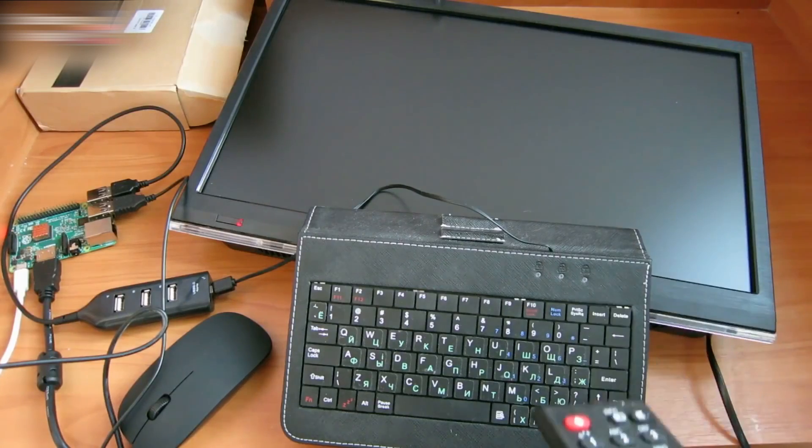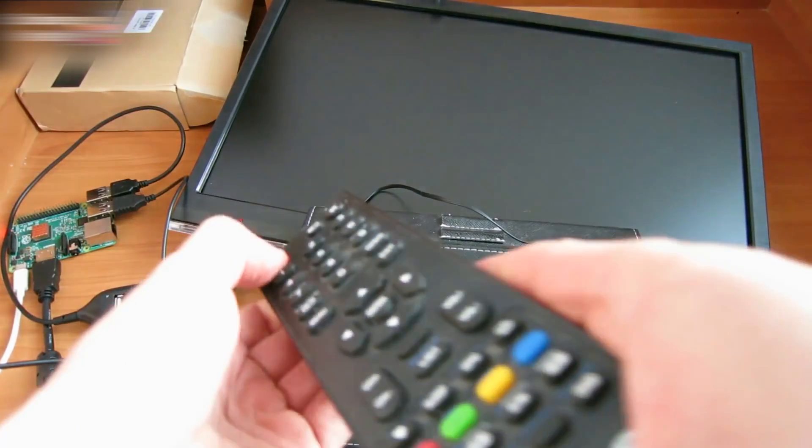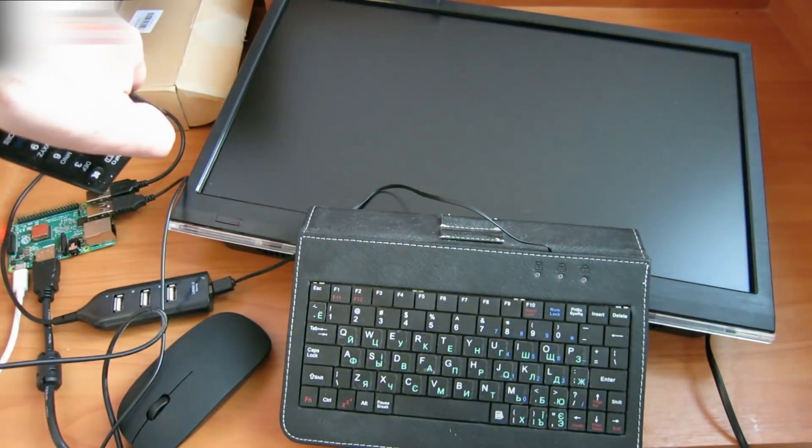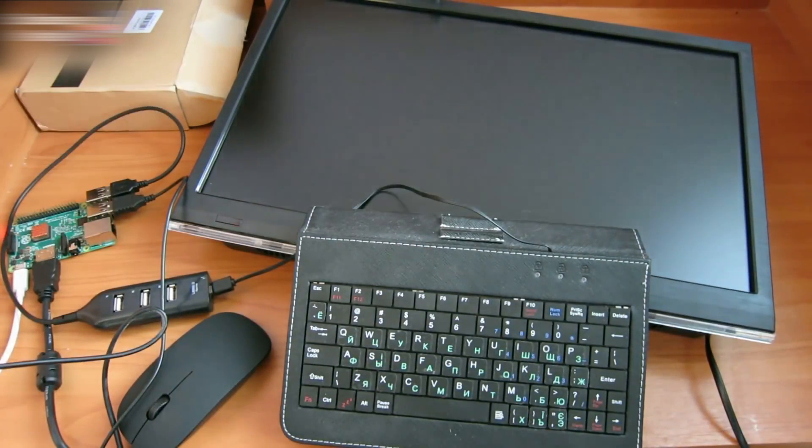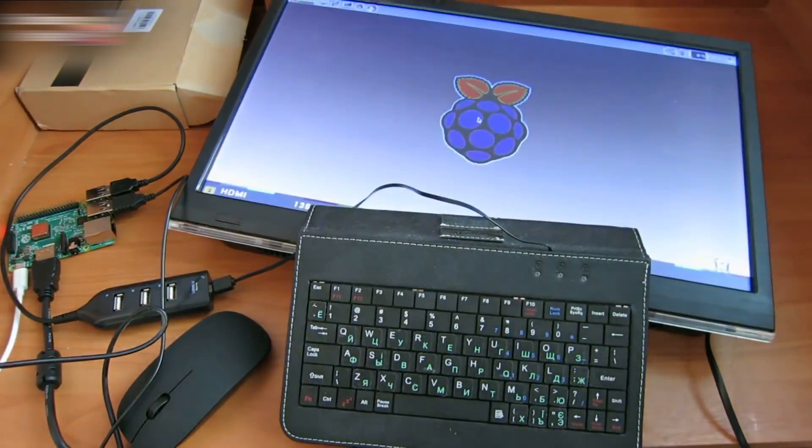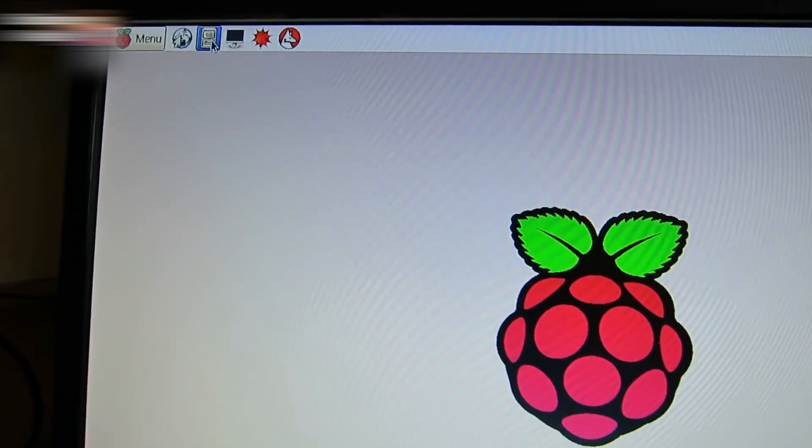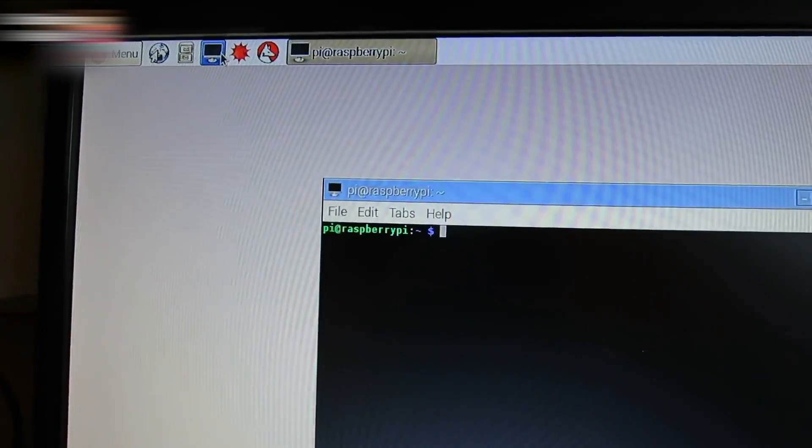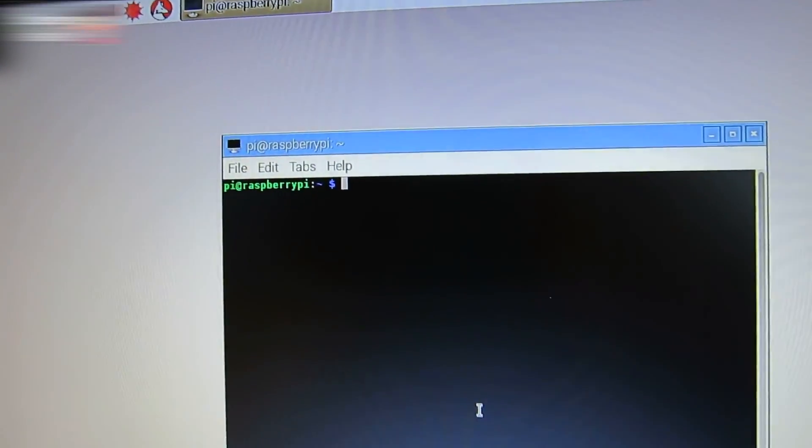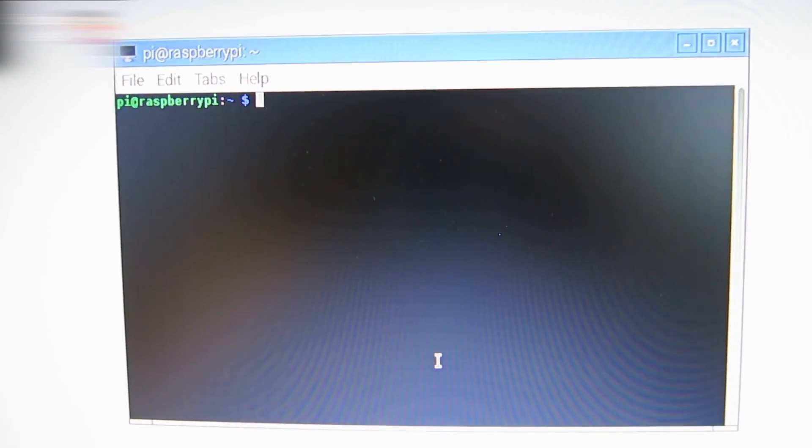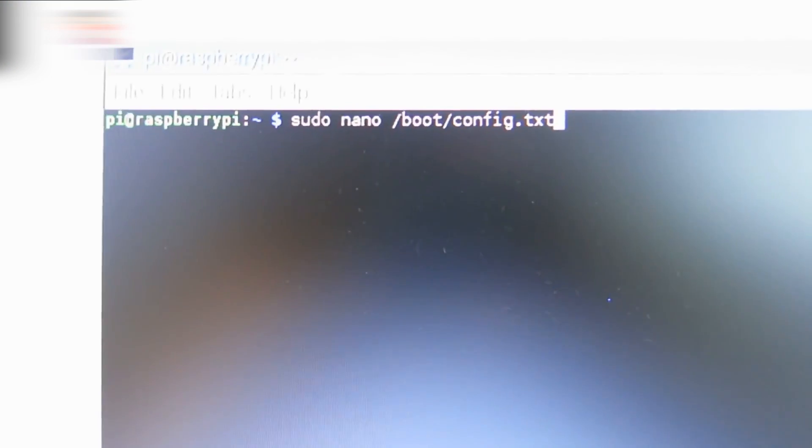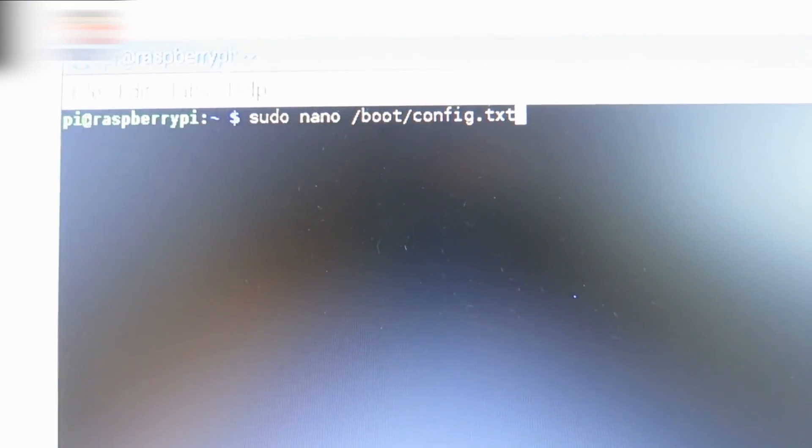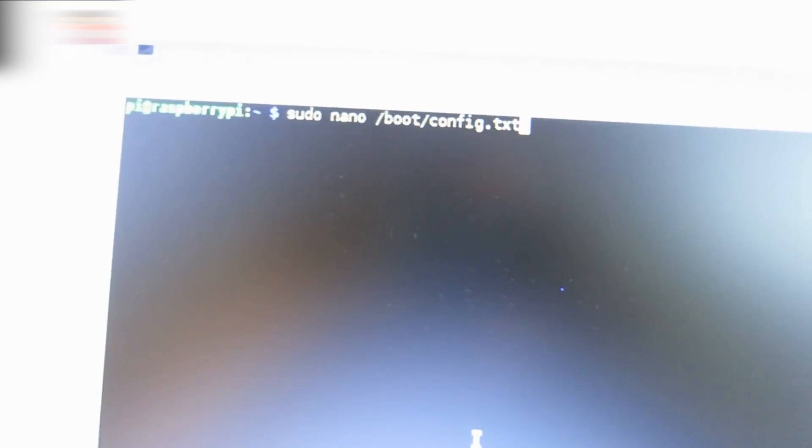Everything is assembled now. Turn it on. Open the terminal and type the following: sudo nano /boot/config.txt. Press enter.